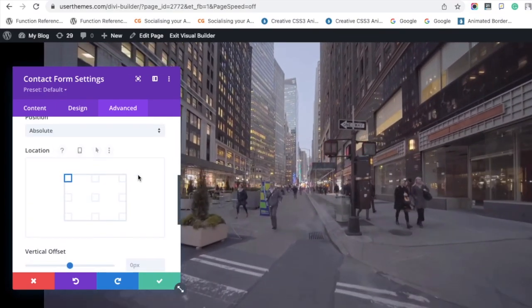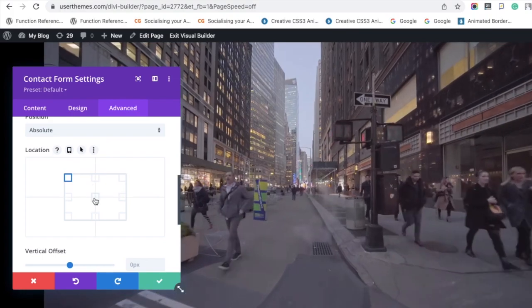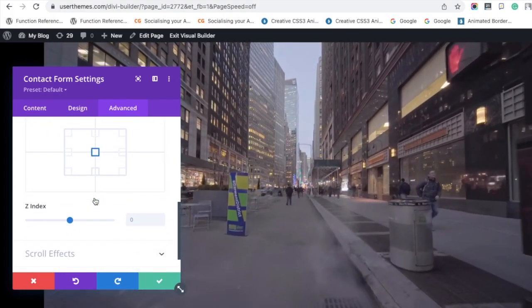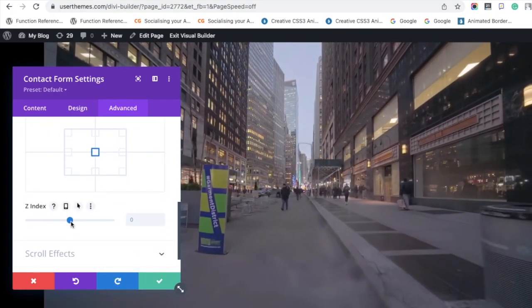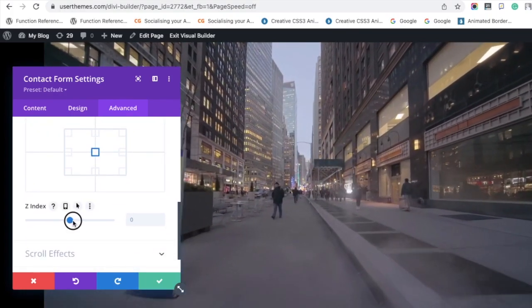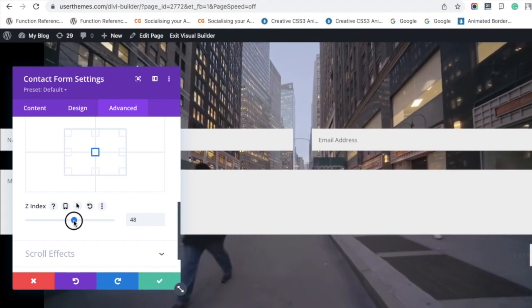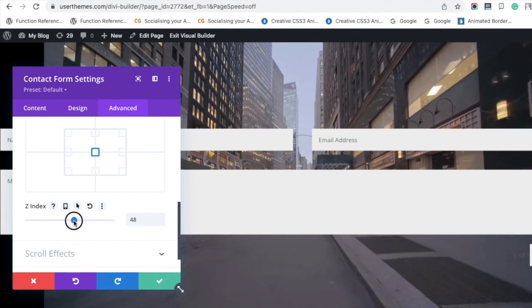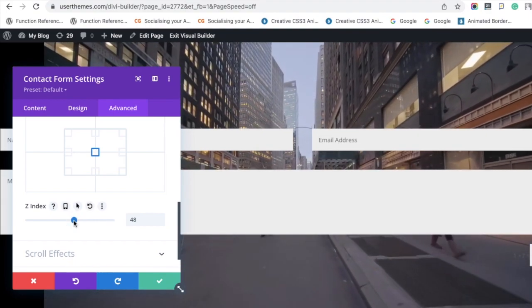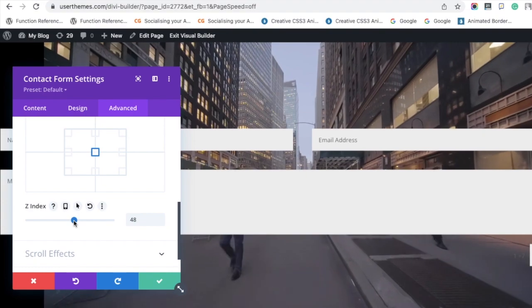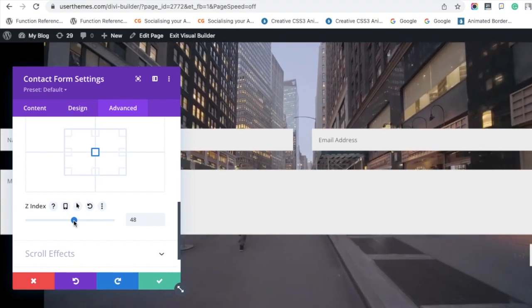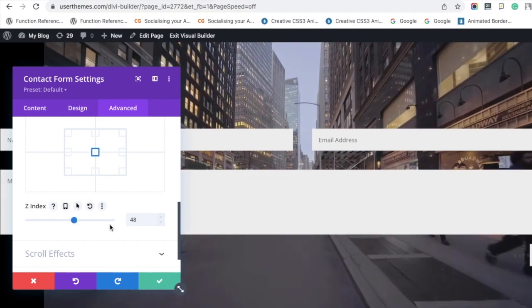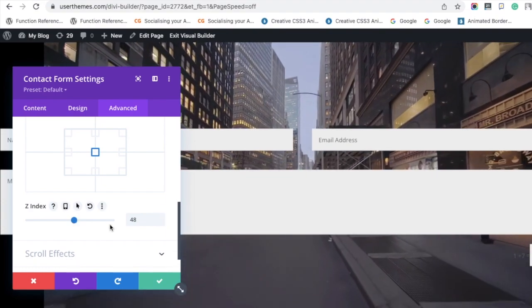After selecting the position, you have to select the exact position where you want it to appear. Then increase the Z index. Now the contact form is in full-width mode because we set the row to full width. If you don't want it this way, you can change it.